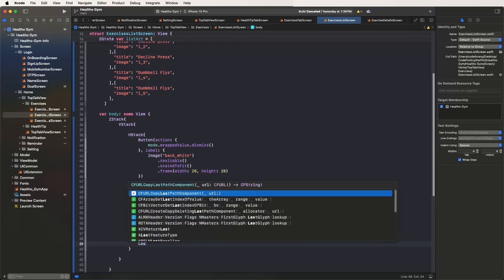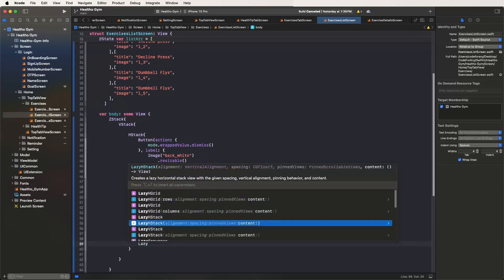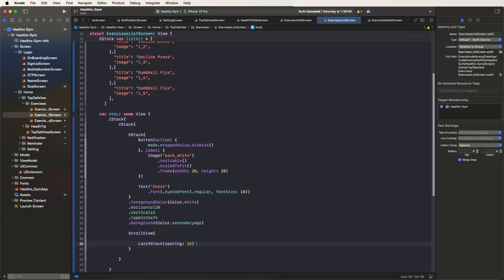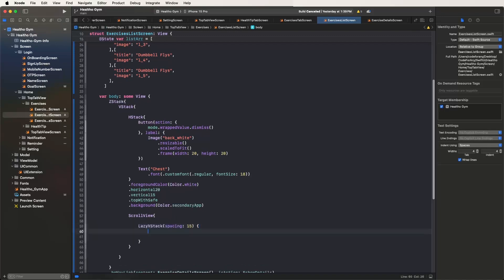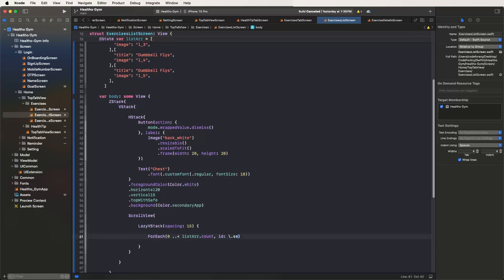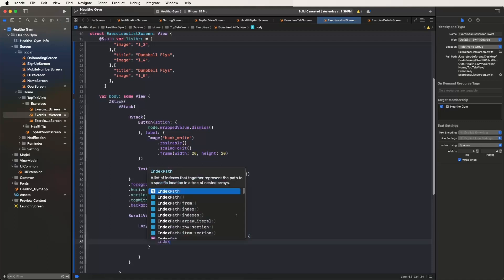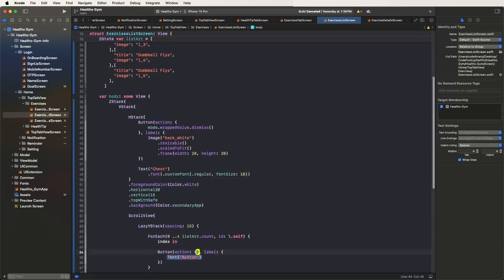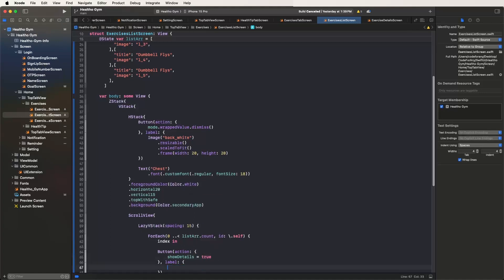Now we need to develop the scroll view — configured. Set the LazyVStack and set the spacing to 15 — configured like this. Create the brackets, now call the ForEach loop and set it from zero to the count of the list array. Create the ID slash cell and set the index variable inside. Now develop the buttons to open the detail screens, setting showDetails to true.